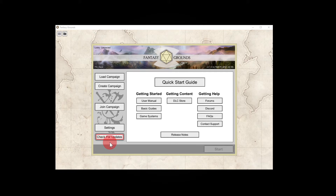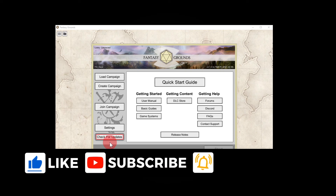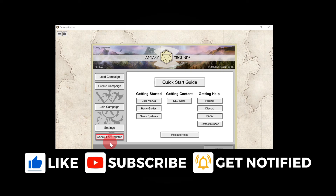So you need to definitely check every time that you start up the program — you need to check for an update. If there's a red ring, hit the button. It'll run the update and update everything for you automatically. Because you can also be on a different version than your host, and then you'll have compatibility issues — you won't be able to log in, etc.